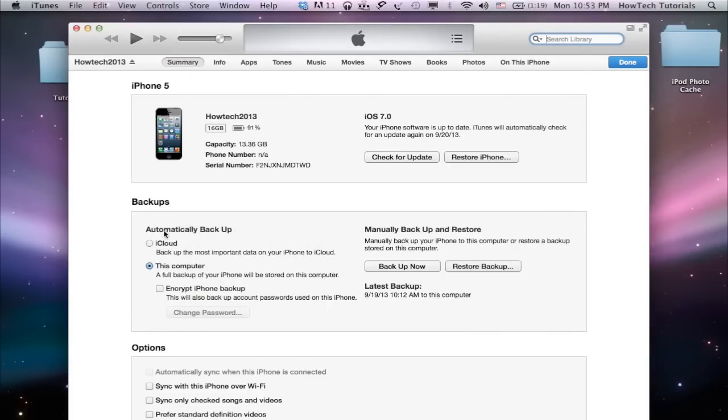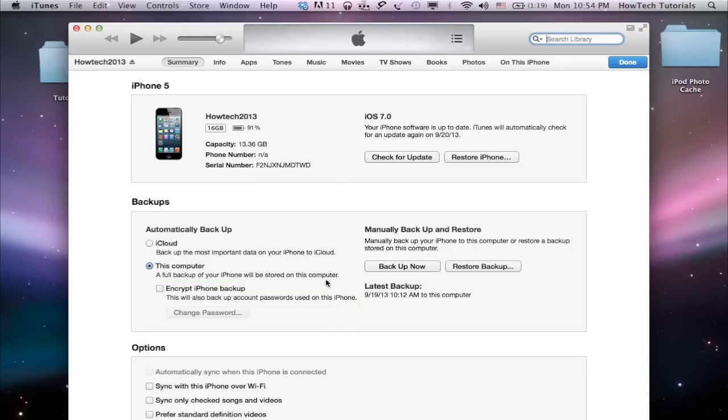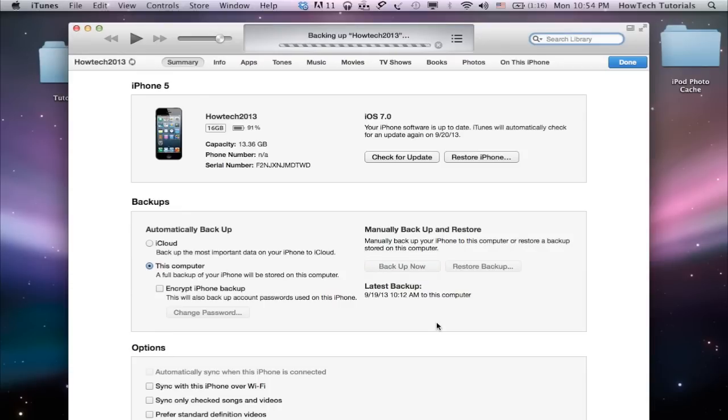Select the desired mode of backup, iCloud, or computer. You can add an encryption layer to your backup when it's performed. Checkmark the box if you need this feature. You can also do a manual backup by clicking on the Backup Now button in iTunes.